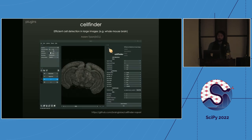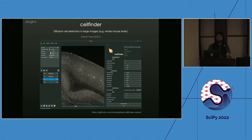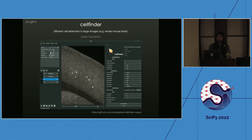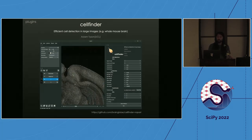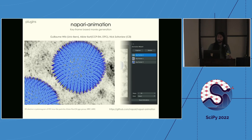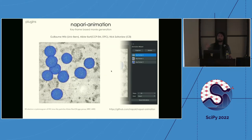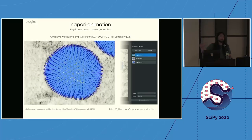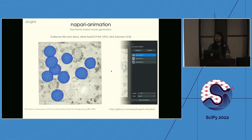CellFinder is another segmentation algorithm example, really focused on large images — Adam Tyson developed it to take images of whole mouse brains and find all the individual neurons of interest. Napari Animation, from Guillaume Witz, Alistair Burt, and Nick Sofroniew, lets you create animations from your images by defining keyframes, automatically creating a video that interpolates between different locations — great for sharing results with collaborators or generating movies for publications.